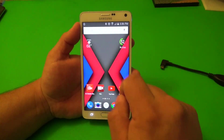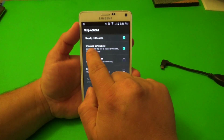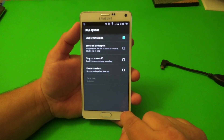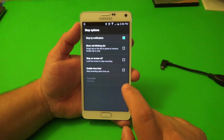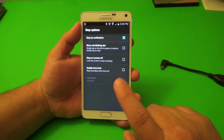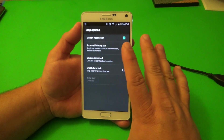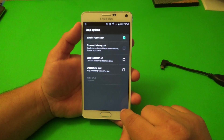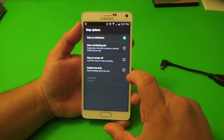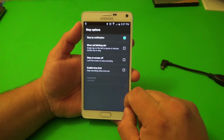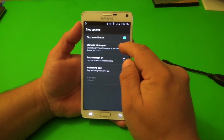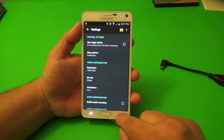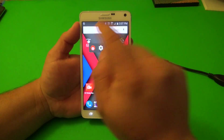Another thing I want to show you guys is that when you're recording, there's a show red blinking dot option — a red blinking dot that appears on screen. When you tap on it you can pause it. When you tap on it again it resumes the recording. And when you double tap, it finishes the recording. That's very cool. The only problem is that when you're recording, that little red dot is going to be appearing on the recording as well, so keep that in mind. I'm going to go ahead and leave it off.